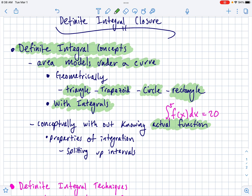To be able to do that, you should know some of the properties of integration. Know that if you split up an interval, you can take the integrals of those separate intervals and add them together to get the integral of the whole interval.